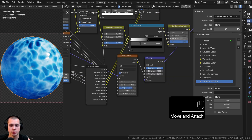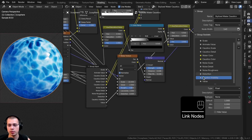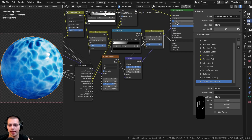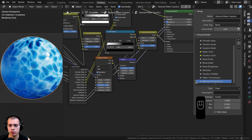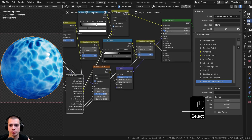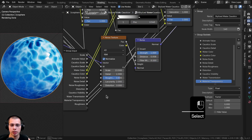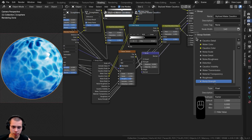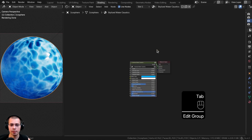The second Hue Saturation Value's Value socket becomes 'Water Transmission'. I'll also take the Alpha from the Principled shader and put that into an extra socket, renaming it 'Material Transparency'. Then the Principled shader Roughness gets its own socket, and finally the Bump node's Strength goes into an extra socket renamed 'Bump Strength'. I'll close the side panel and hit Tab to exit the node group — we now have a nice customizable node group to control the material.